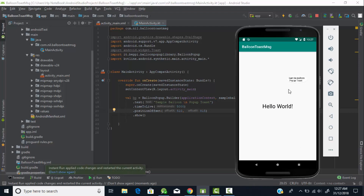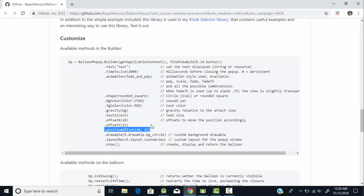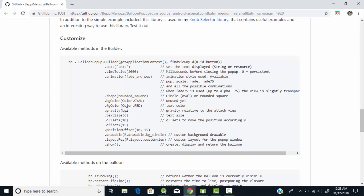The message is now displayed at the new location. You can change the parameters to display it at your desired location. You can also change the text size using the textSize method, change the drawable, change the background color, or display a background image using the drawable method. You can also set a custom layout for your balloon pop-up using the layoutResource method.